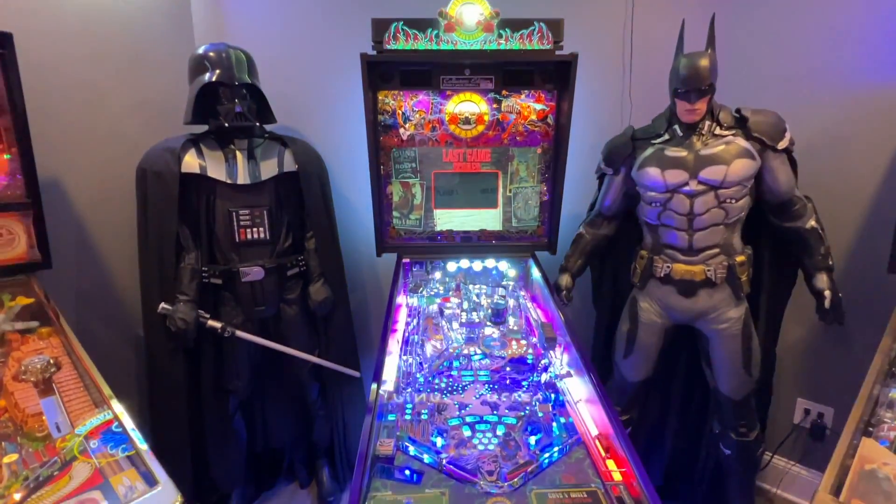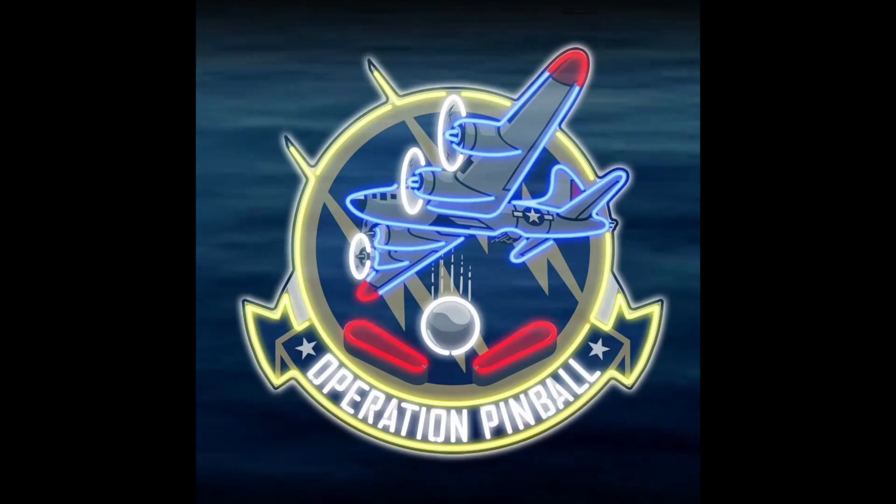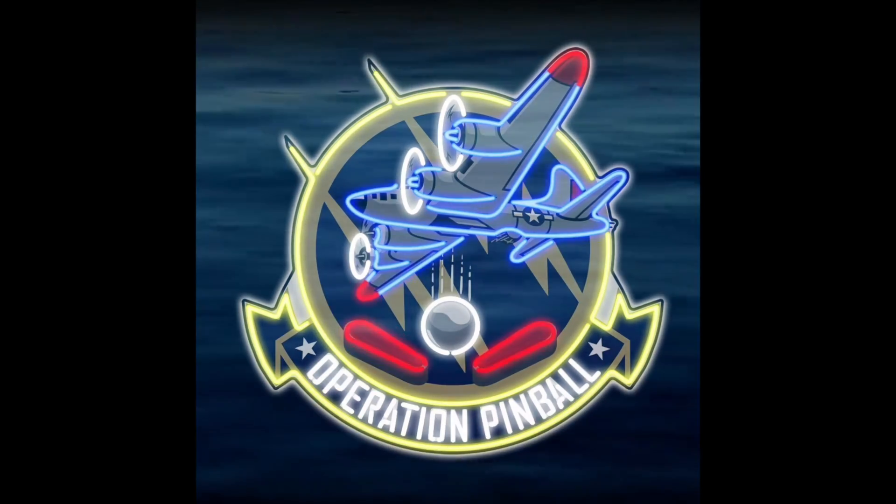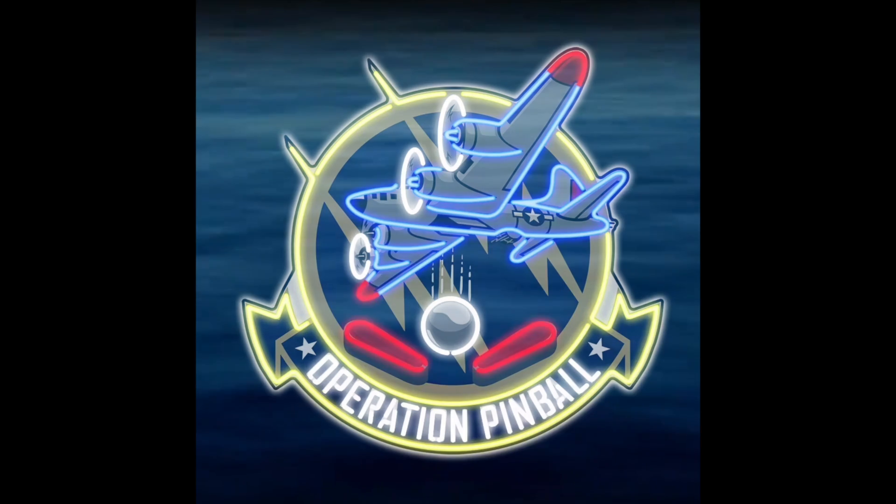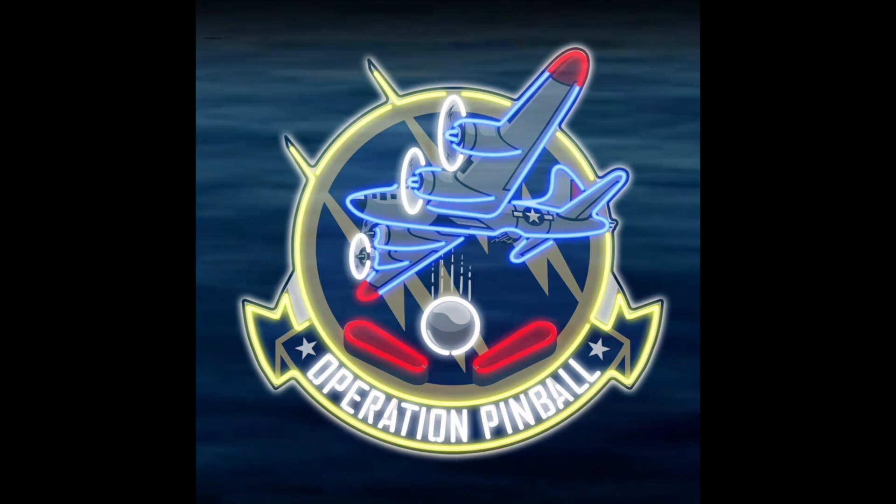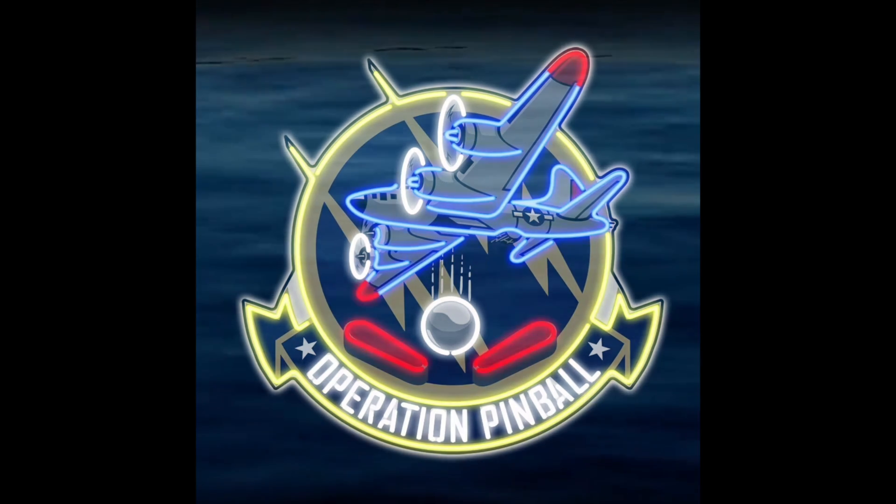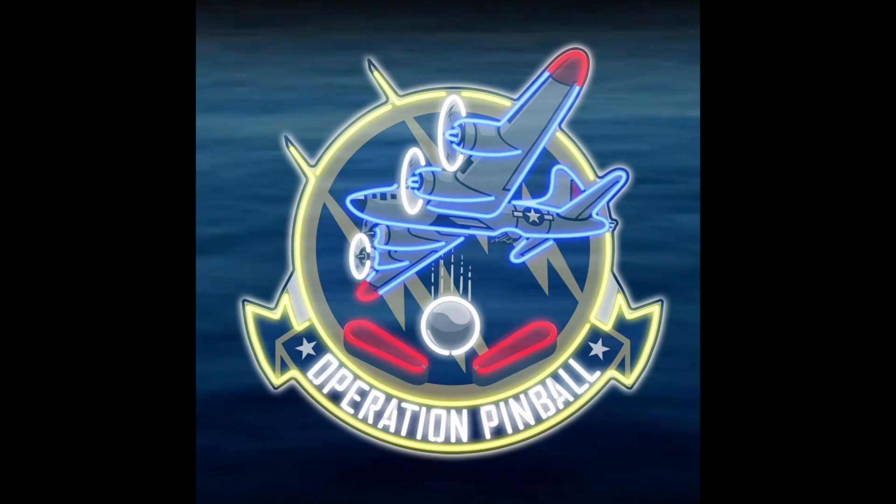Thanks for watching and we hope you enjoyed Operation Pinball's motherboard jump start video. Please be careful. Don't hurt yourself and don't hurt your game. Thanks for joining.